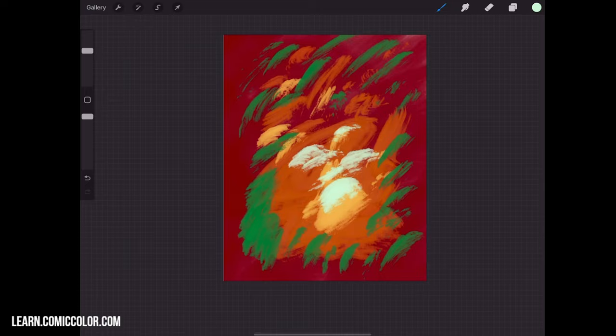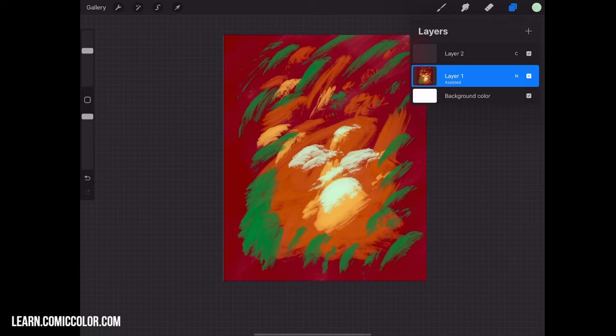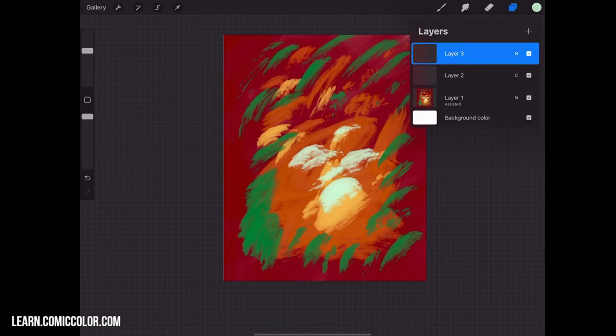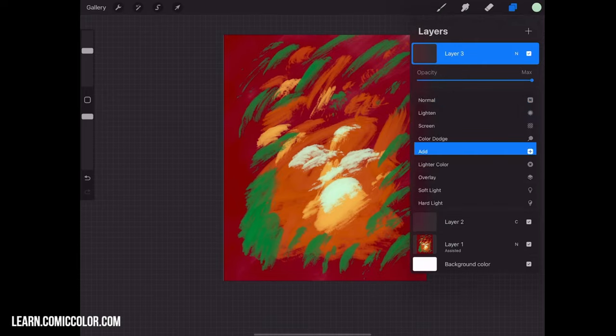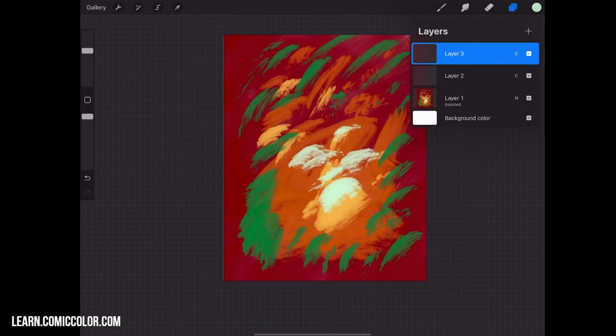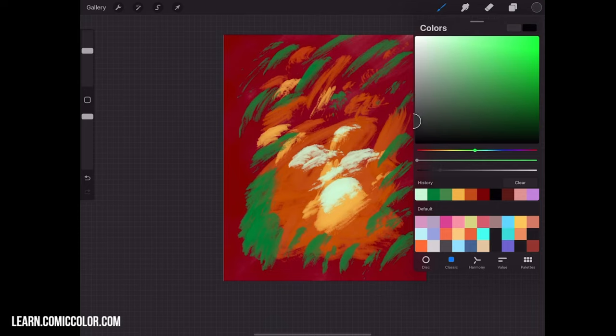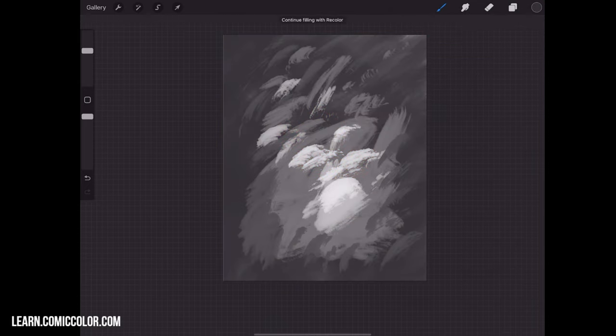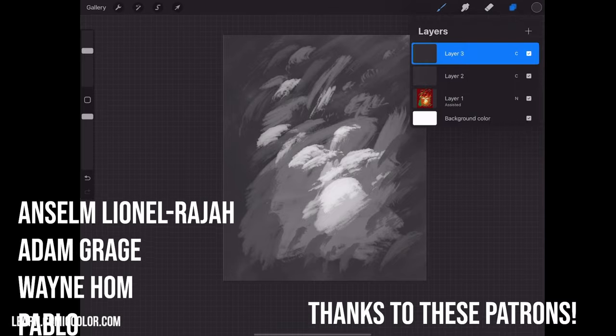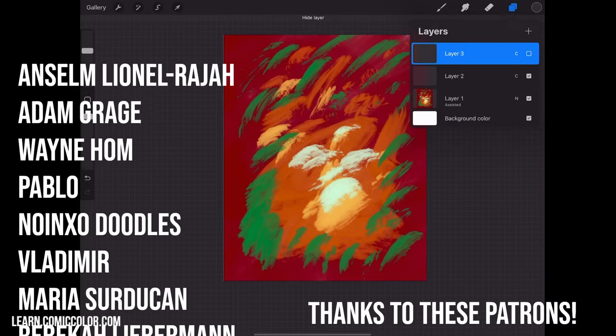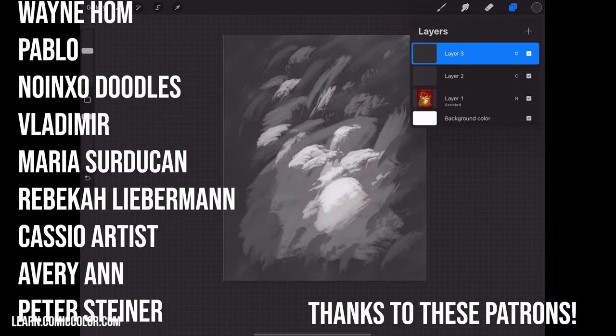But if you ever did, you can still, at any point, create a new layer. And you can do this on anything that you're working on right now. Set the mode to color on that layer. And just fill it with black or gray or any shade of gray, I believe. And you'll still get that same effect. And you can just toggle that off and on.